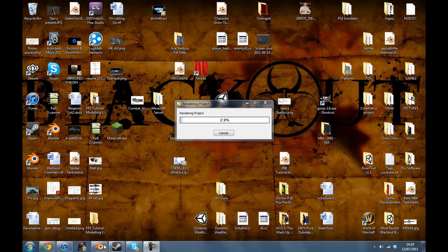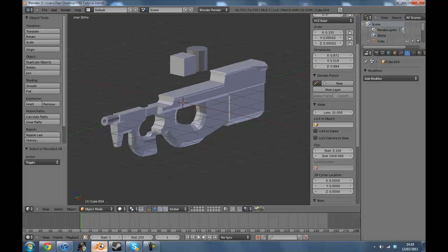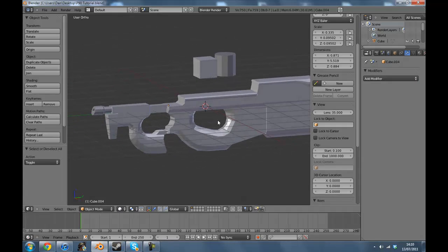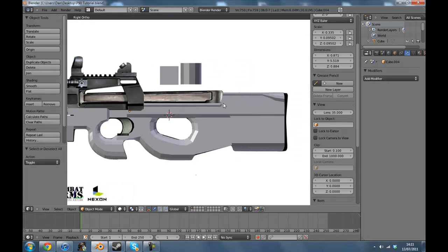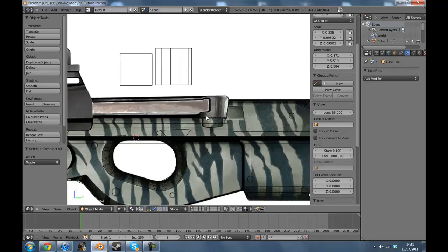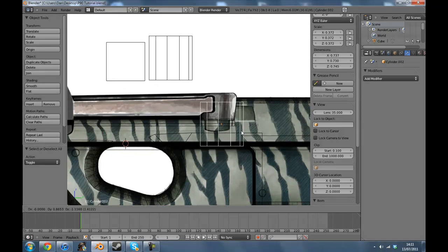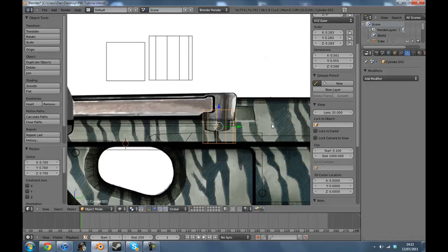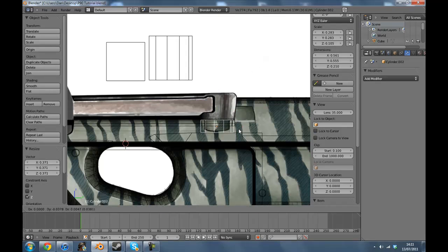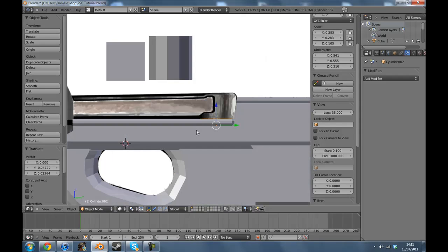So let's continue with the modelling again. As we left off, we did the top half, so now there's just one thing that I'd like to add which I didn't really do. This here is a cylinder, so if I just do that real quick, then bring that down like that and move it about there. As you can see, that's not right.